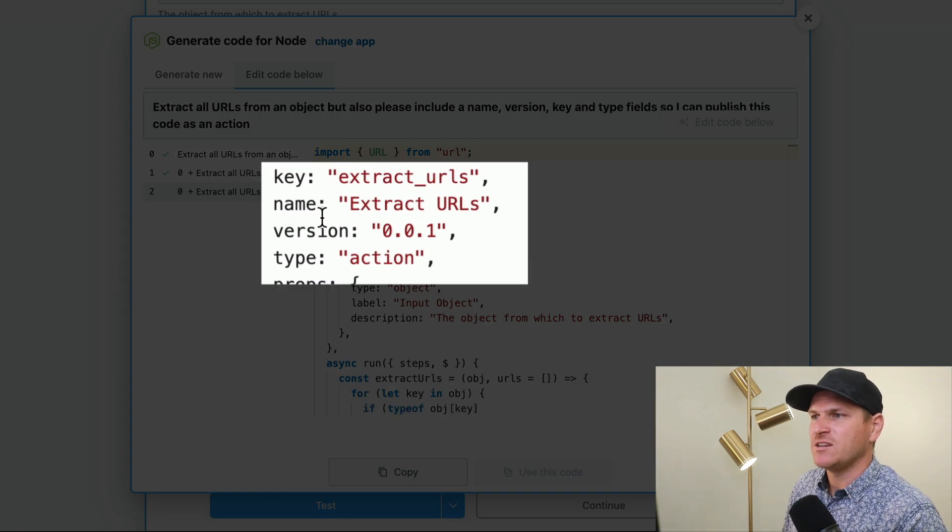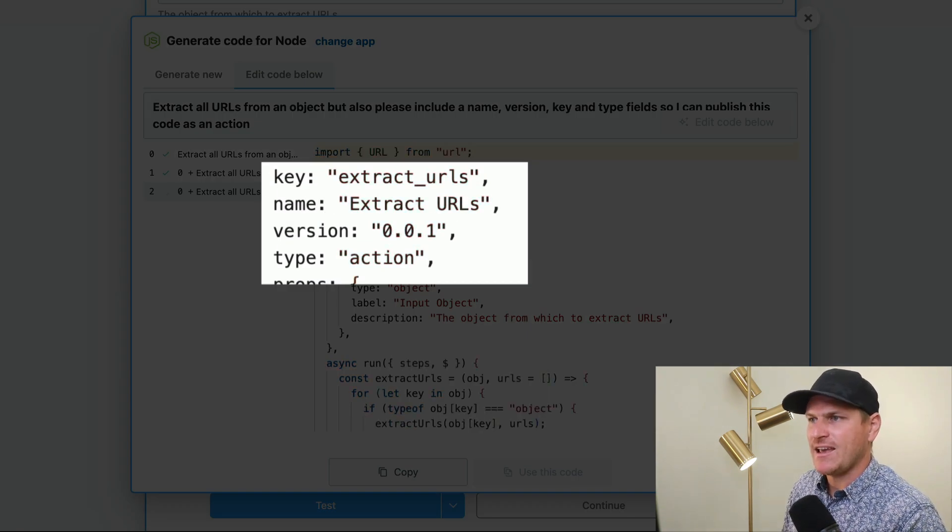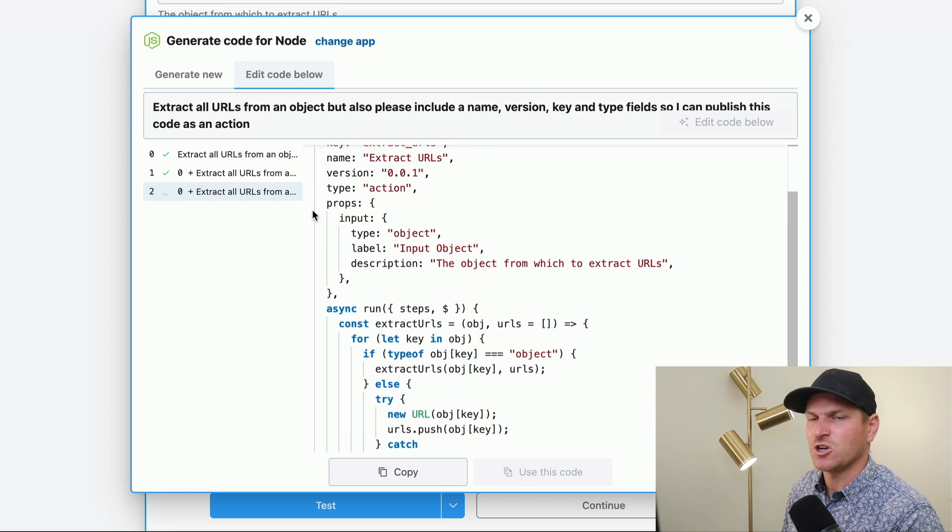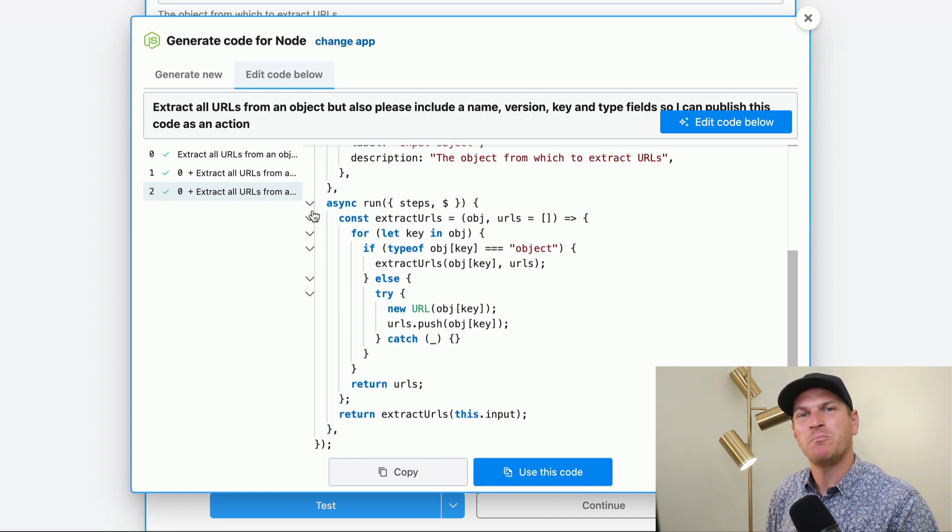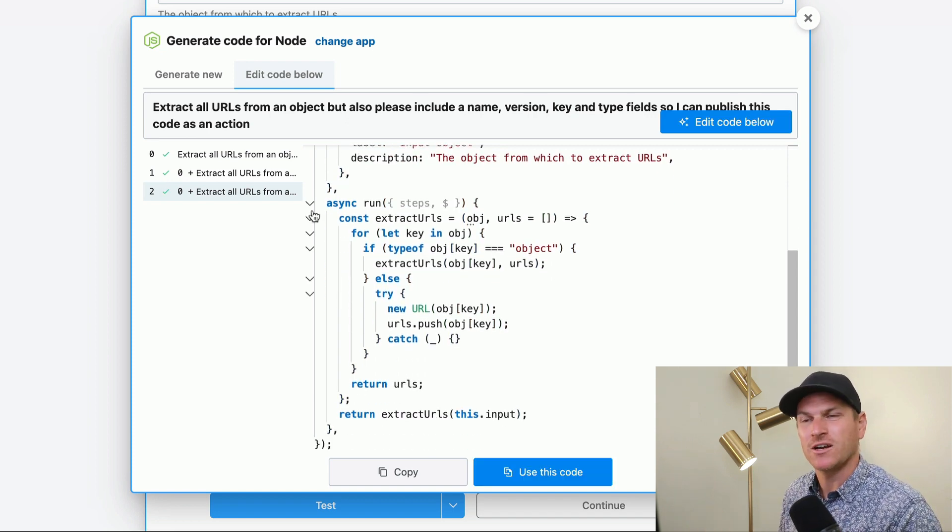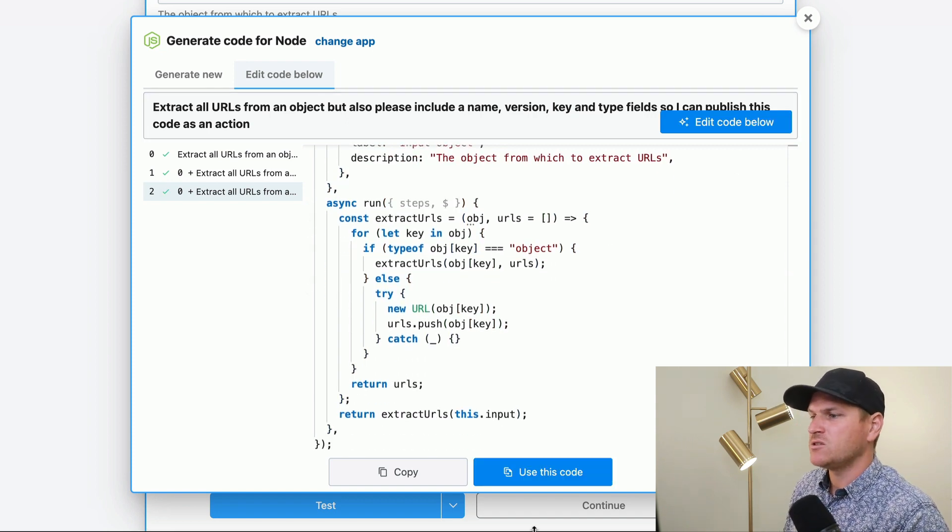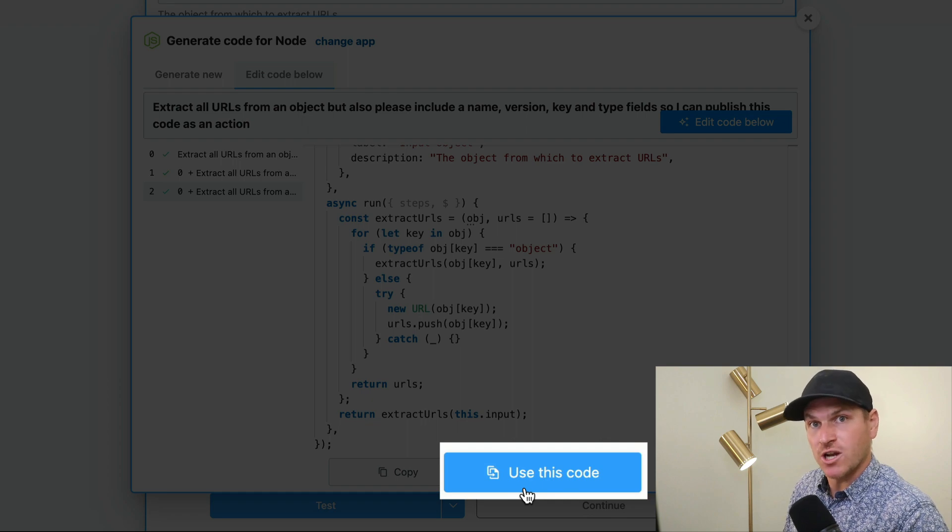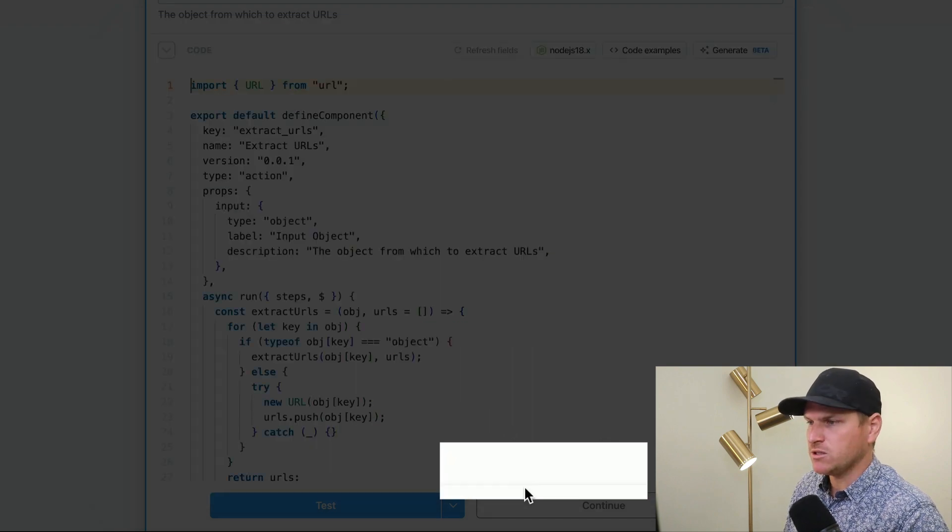So you can see it created the key, the name, version, and type fields, which are required to make a code step publishable to your account. So now we can just click 'use this code' to inject it into the builder.